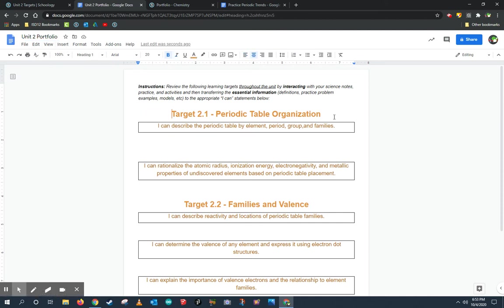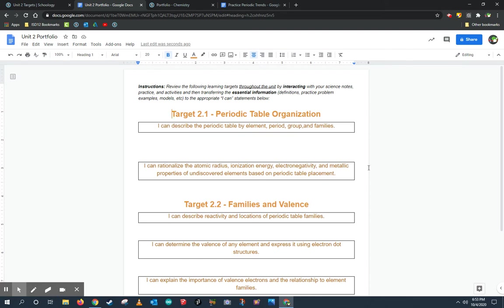Similar to our original portfolios, this has each of the learning objectives and the ICANN statements associated with them. So here's the first target, Target 2.1, Periodic Table Organization, and the two ICANN statements related to it. You should be reading these statements at the beginning of the unit and frequently visiting them after you do assignments to put things underneath to show that you know how to do them. This is what our test is going to be on later on this week as well.